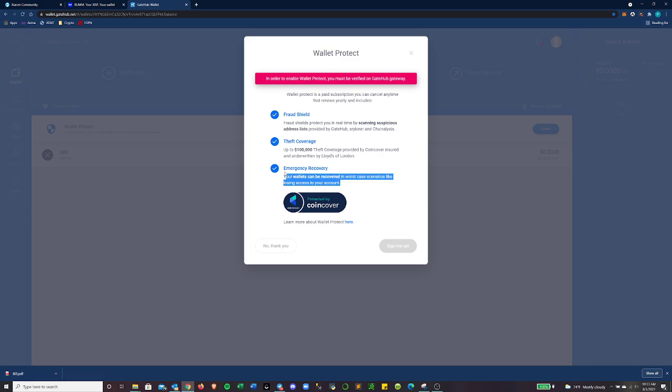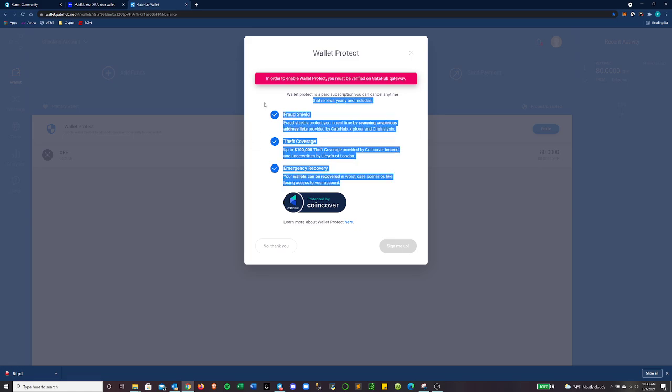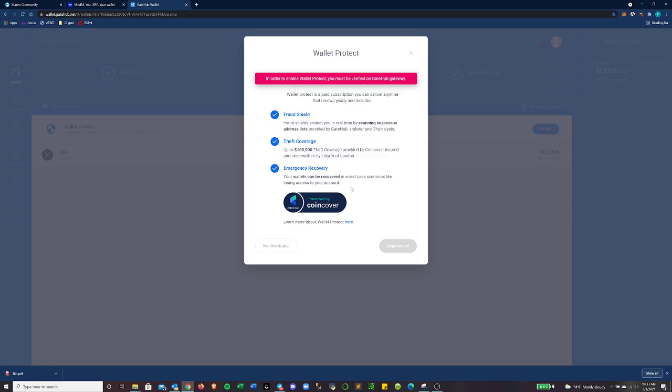Your wallets can be recovered in worst case scenarios, like losing access to your account. So that's like, they'll give you a private key that you can save offline. Definitely don't save that on your computer, write it down, keep it in multiple places, however you want to do that. And so this is something they have. I don't know if it costs anything since I don't have the ability to sign up for it yet until my account verification is done yet, but that's something else you could look into.